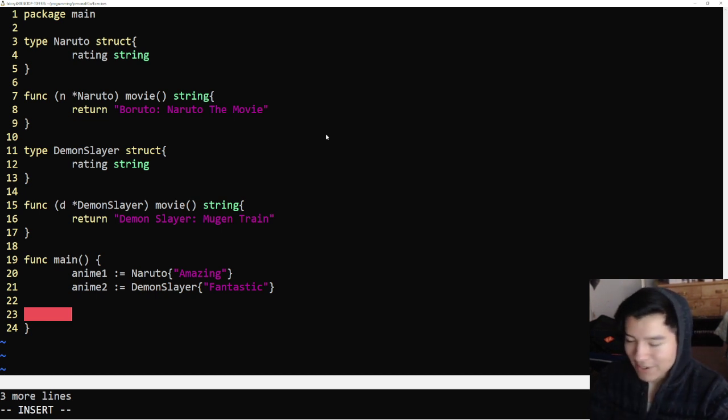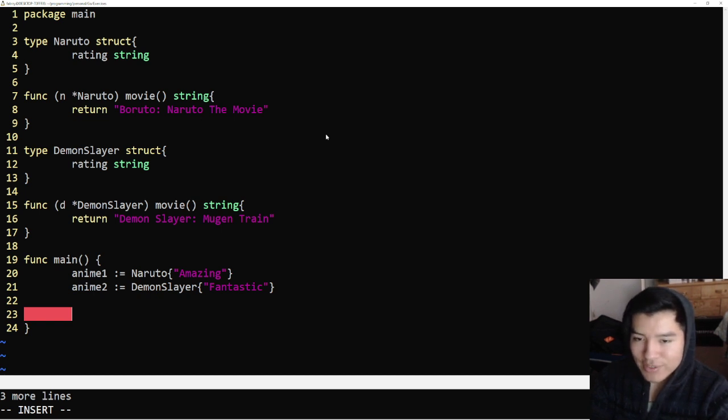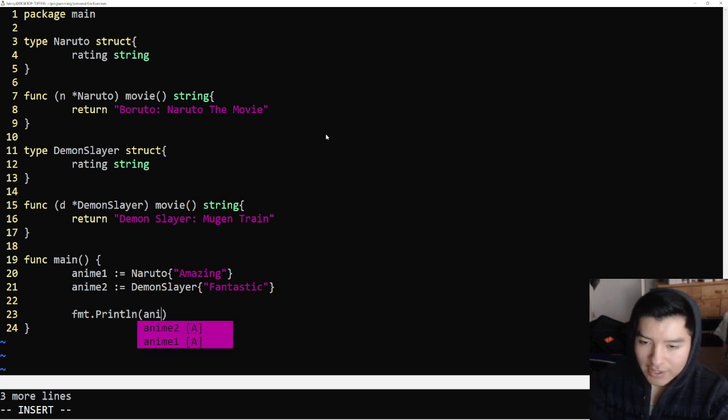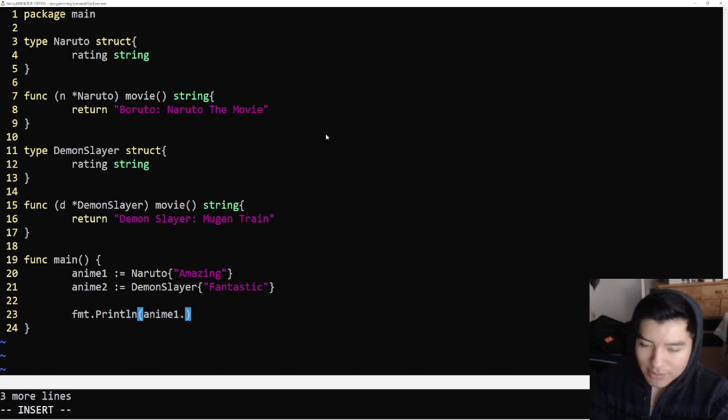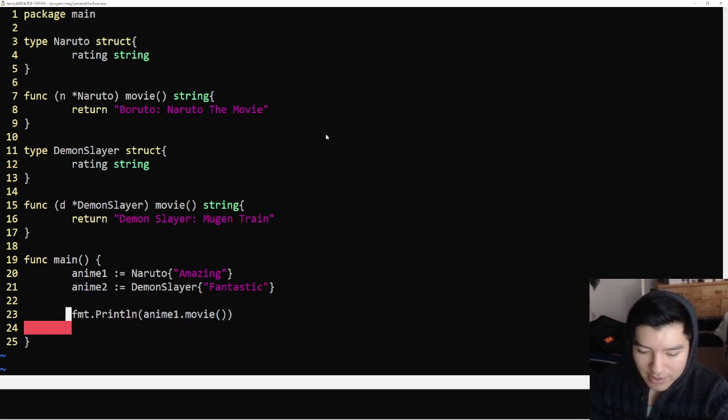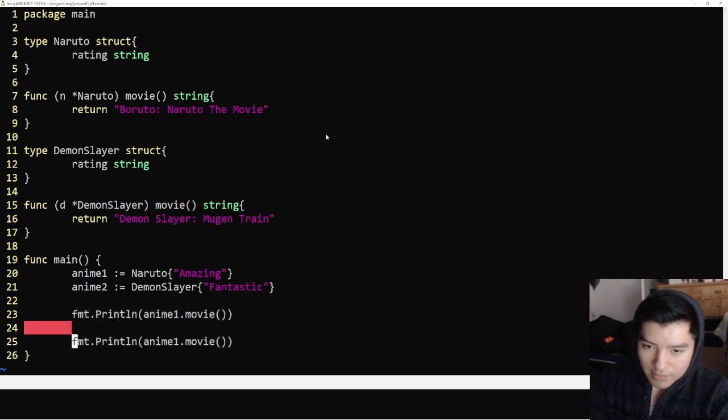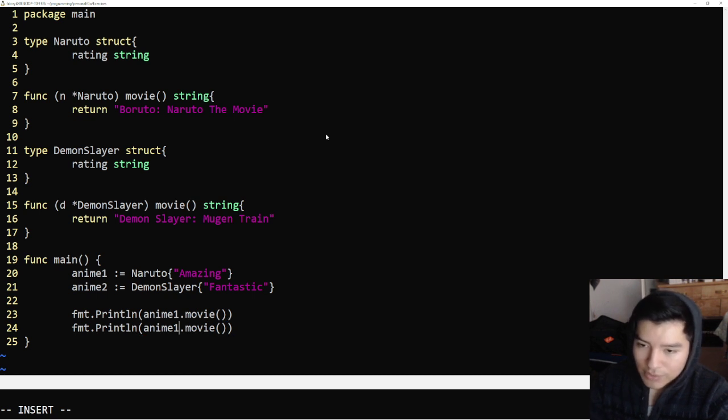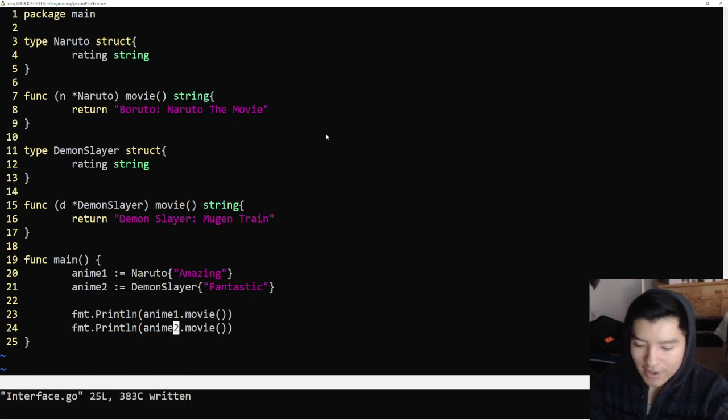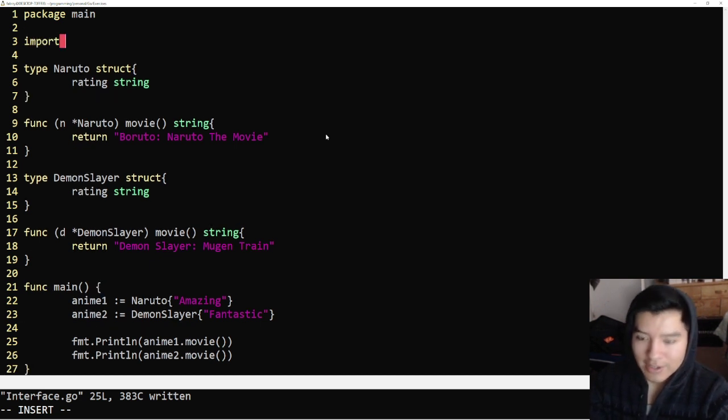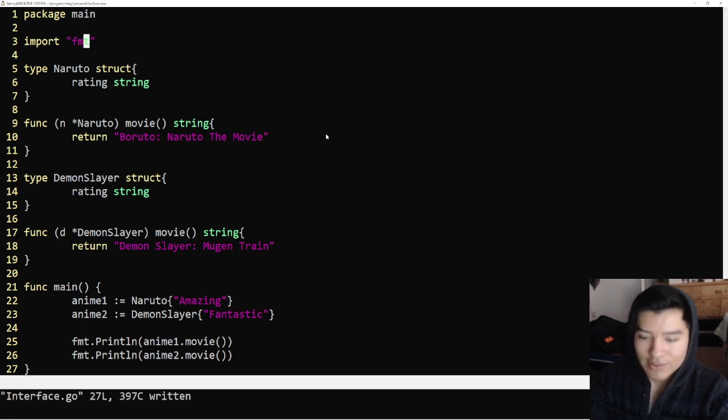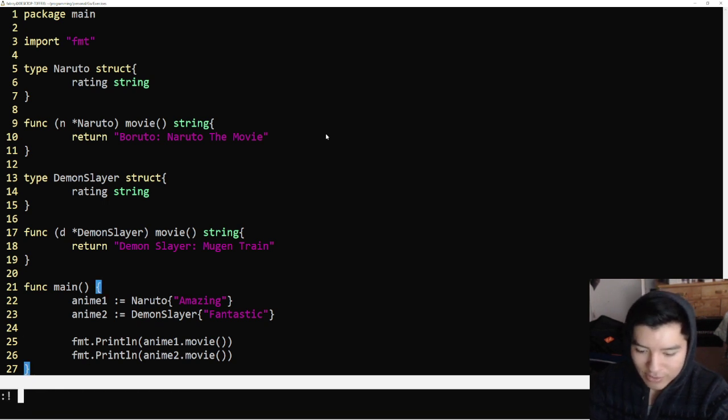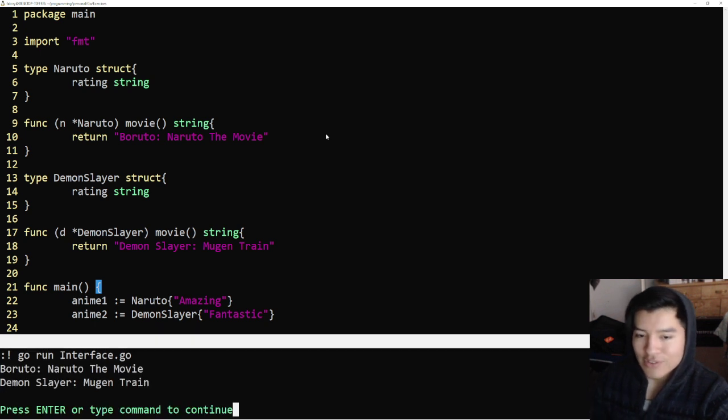It doesn't really matter since we're not using them. I just wanted to show you guys it doesn't matter what's in the properties, it matters if the methods implement the interface. Let's say fmt.println anime one dot movie, fmt.println, and we just change that to anime two. This might throw an error since I'm not importing fmt, so let's go ahead and import fmt. To backtrack, we made two structures with two method receivers and we're calling them.